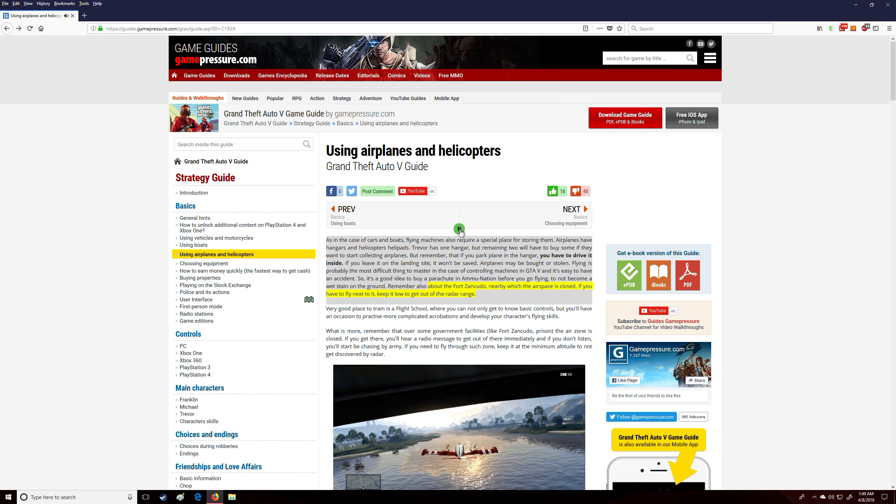Remember also about Fort Zancudo, nearby which the airspace is closed. If you have to fly next to it, keep it low to get out of the radar range.